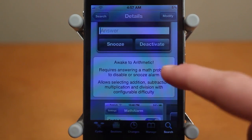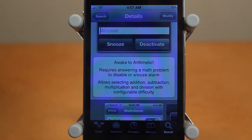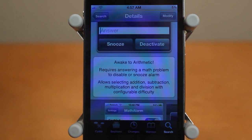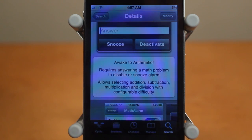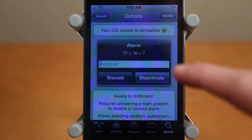What this tweak does is it allows you to wake up to an arithmetic problem, so it's kind of an interesting tweak. I'm sure some people are going to hate it, and some people are going to hate it because it's actually going to help them wake up — and for me it's definitely the second option.